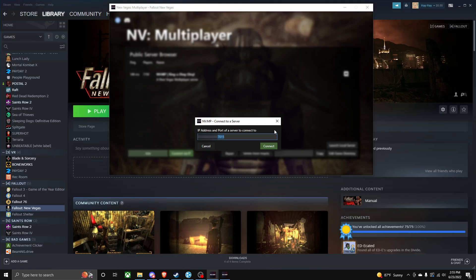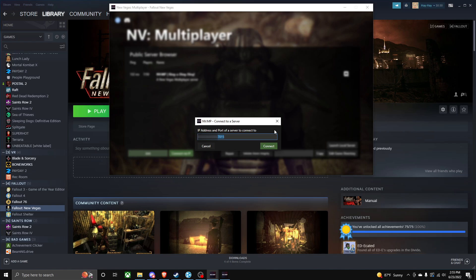The issue with doing a network though is ping might be a little higher. For me, I usually get around like 20 ping for hosting a New Vegas multiplayer server. My friends typically get something like 100. It's not too bad, but it maybe could be better if you port forward. Anyways, that's how you do it. Thank you for watching this video. Really hope this helped, and goodbye everyone.